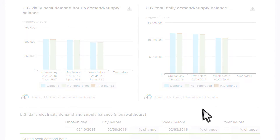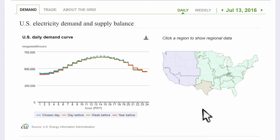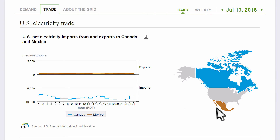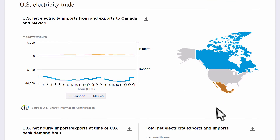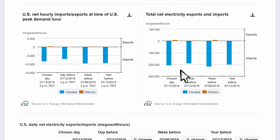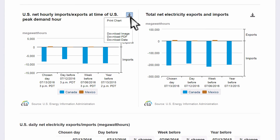The U.S.'s electricity independence is an often-discussed topic, and that's what the Trade tab is for. As you can see from these charts, in general, the U.S. regularly imports electricity from Canada while making small exports to Mexico. The time controls you used on the Demand tab work here too, so you can explore how the North American continent exchanges electrical energy. Some additional details are available in the graphical charts and data tables below, and are available to download in multiple formats.